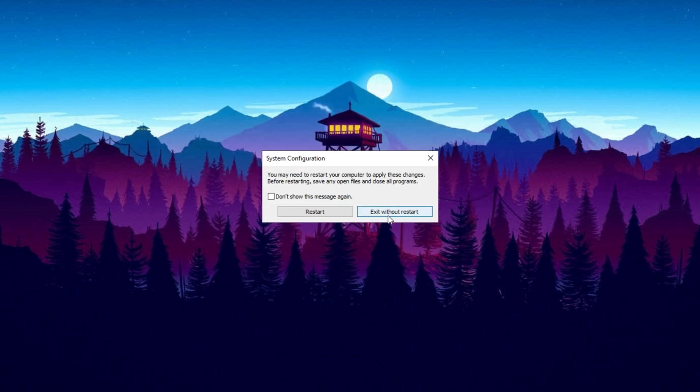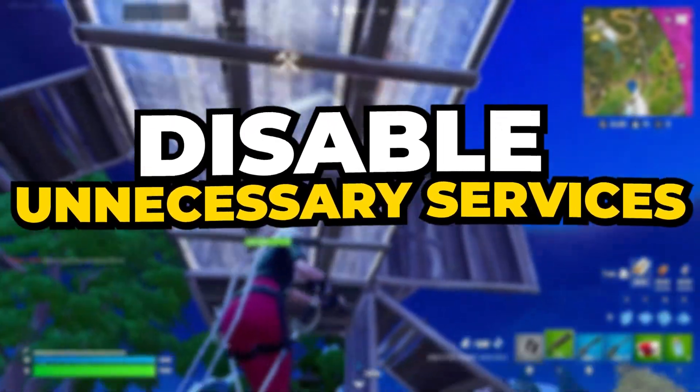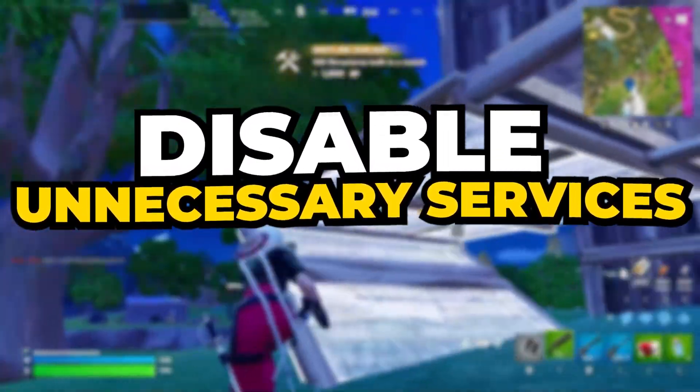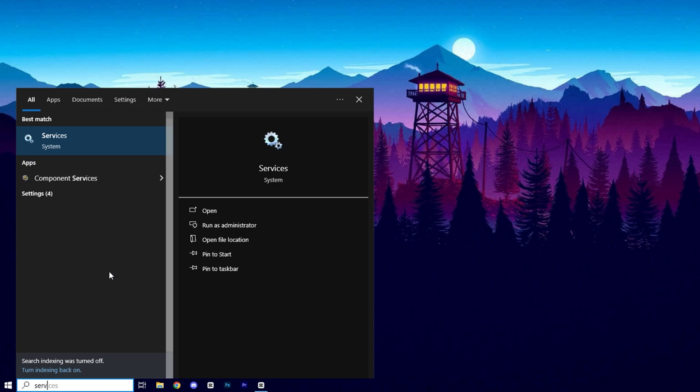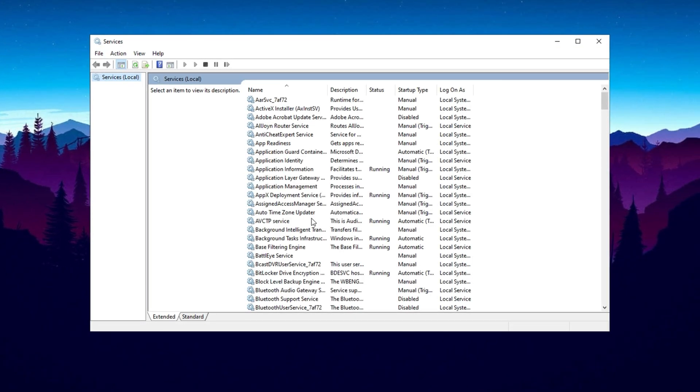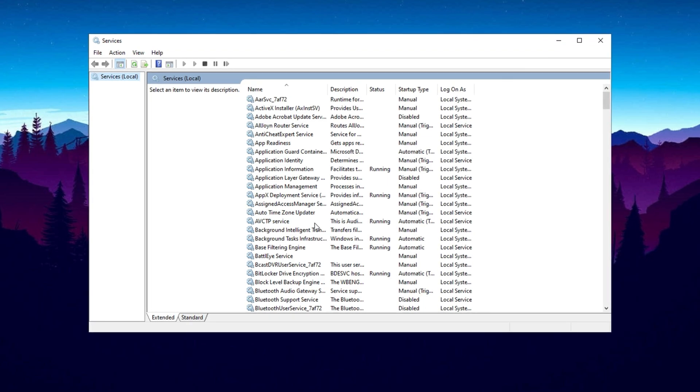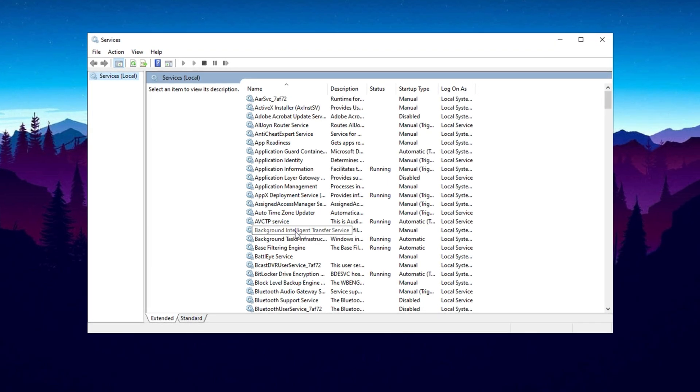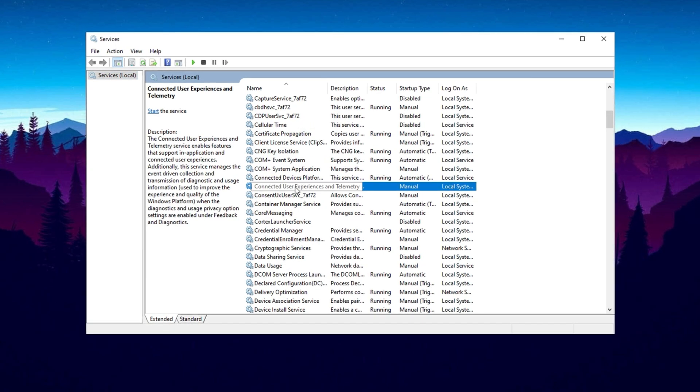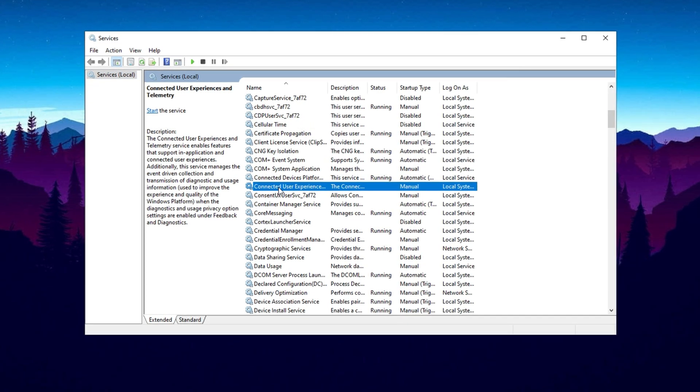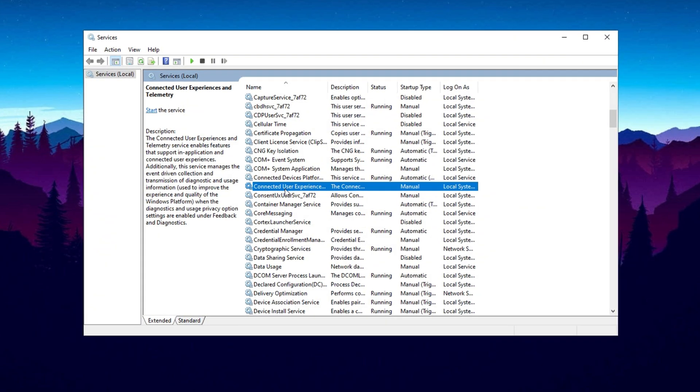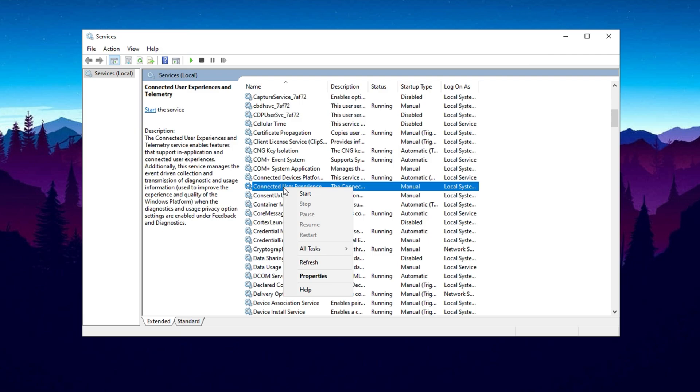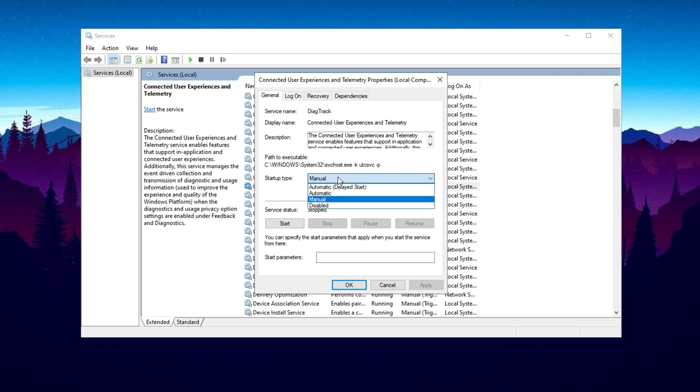Let's move on to disabling unnecessary services that may be causing high CPU usage. To do this, go to the Windows search bar, type Services, and click on the Services option. This will open a list of background services that are consuming valuable CPU resources. We'll go through these and turn off the ones that aren't needed, such as Connected User Experiences and Telemetry. This service sends usage and diagnostic data to Microsoft, which can be safely disabled if you don't want it. Simply right click on it, go into Properties, and change the Startup Type from Automatic to Disabled. Afterward, click Apply and then OK.